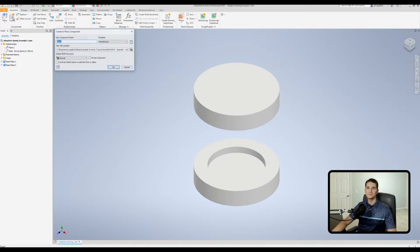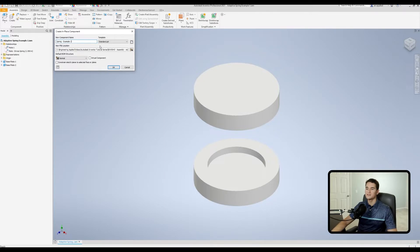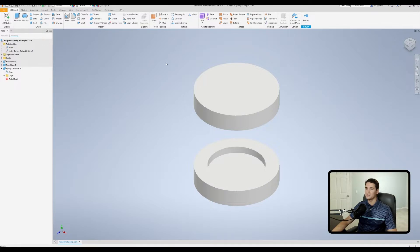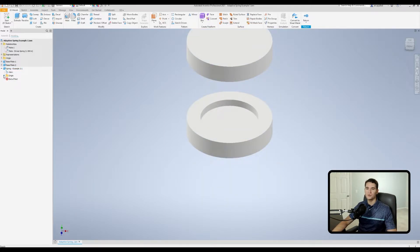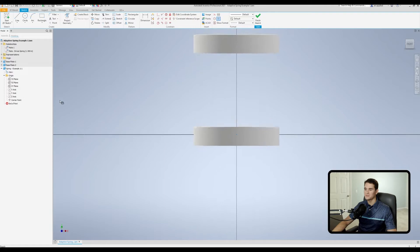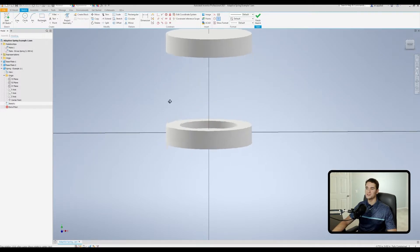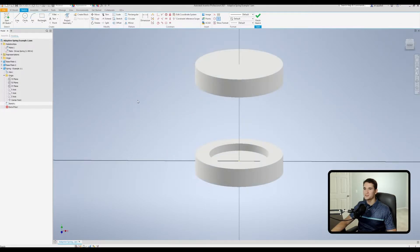We'll go to the create command under the component section and rename this component 'spring example one', saving it as a standard part file in the correct location. I'll select this face as our starting reference plane, which automatically opens the editing menu for the spring. I'm technically still in the assembly file but editing that spring part. Let's start our first sketch — we'll open the origin folder under the spring part and sketch on the XZ plane by right-clicking and going to new sketch. Here we'll sketch the cross-section profile of the spring, referencing and projecting geometry from the two plates in the assembly.